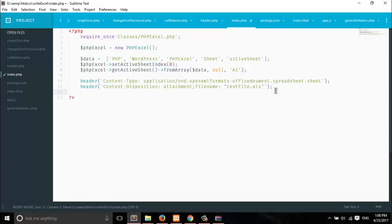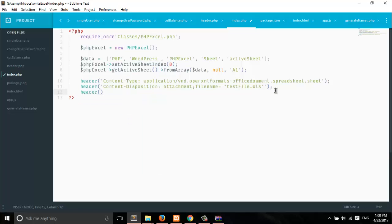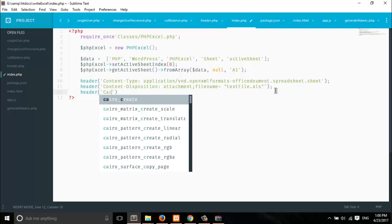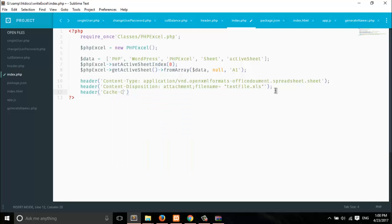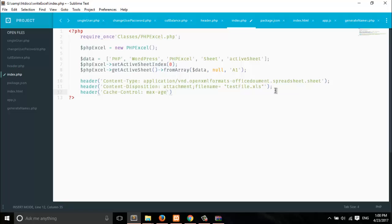The third header parameter we have to pass controls your cache: Cache-Control with max-age=0. This means it will not cache any of your filename or file data.